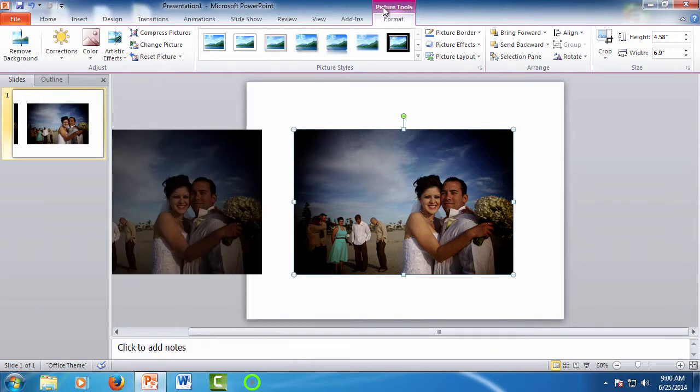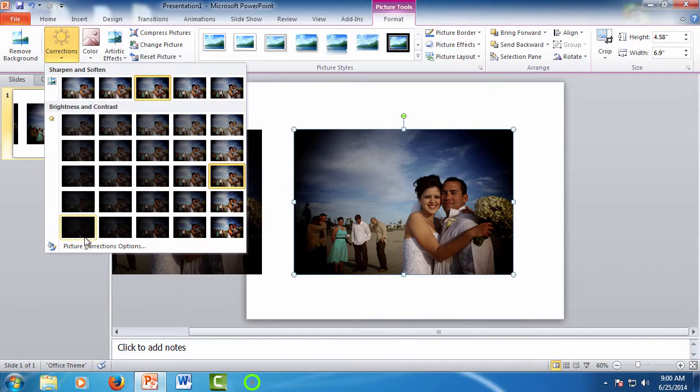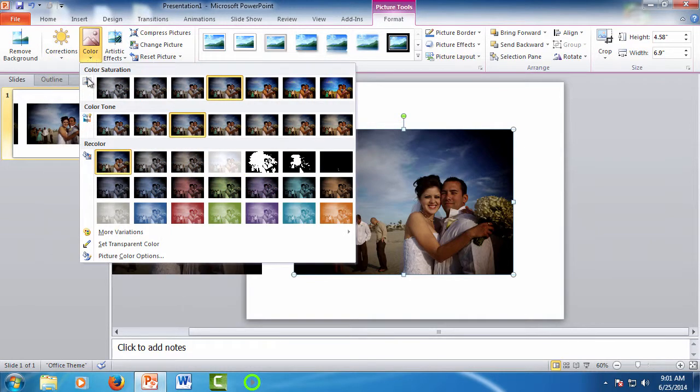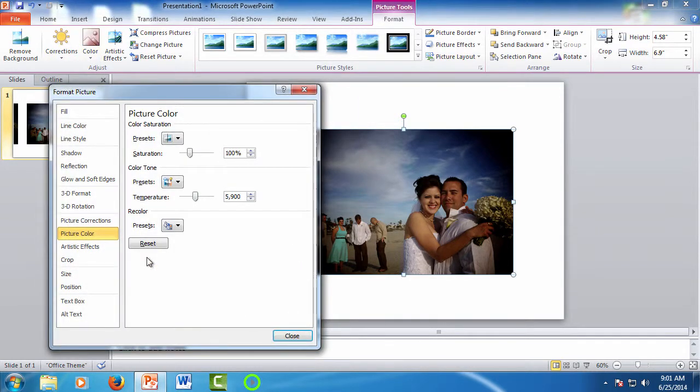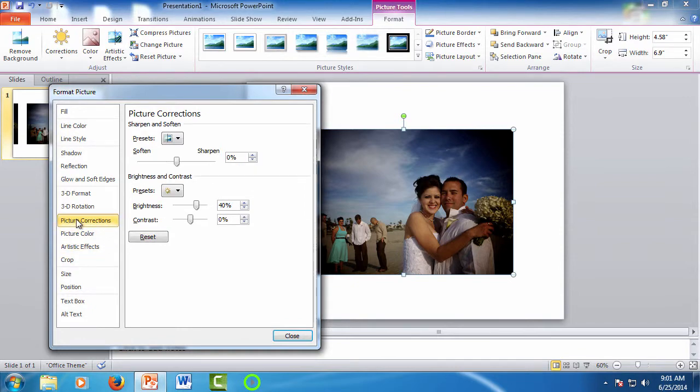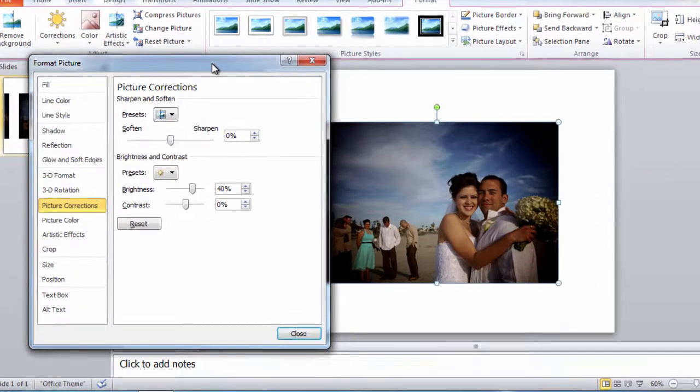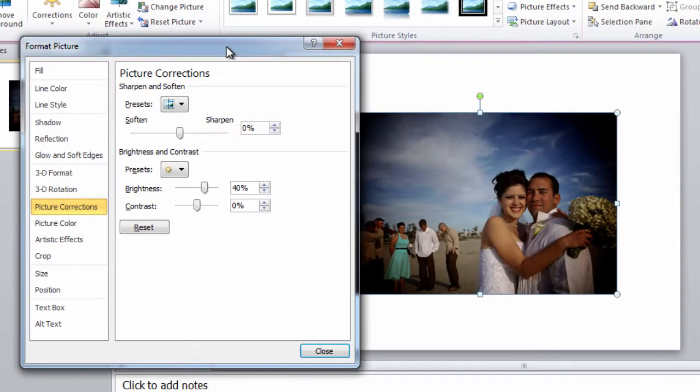Now, you can also access the format picture toolbox at the bottom of the drop-down. So, here for corrections and here for color. So selecting it will bring up the toolbox, and then you just select what you want. Let's look at the corrections again. We have the brightness, and maybe we want to make it even a little brighter in the contrast.